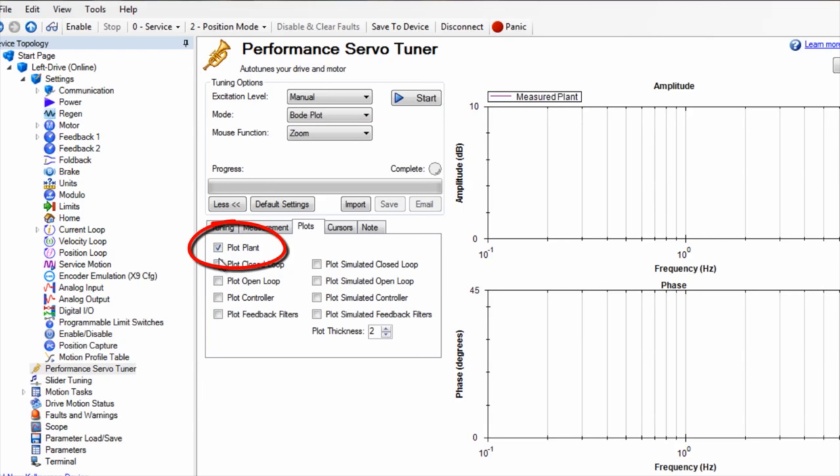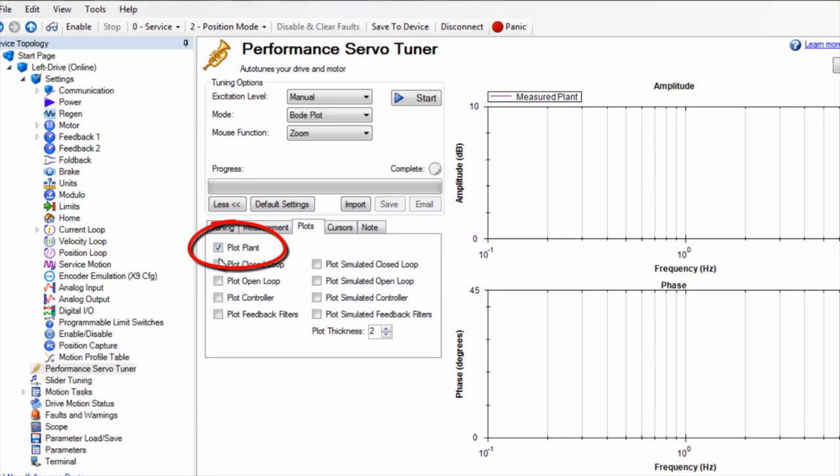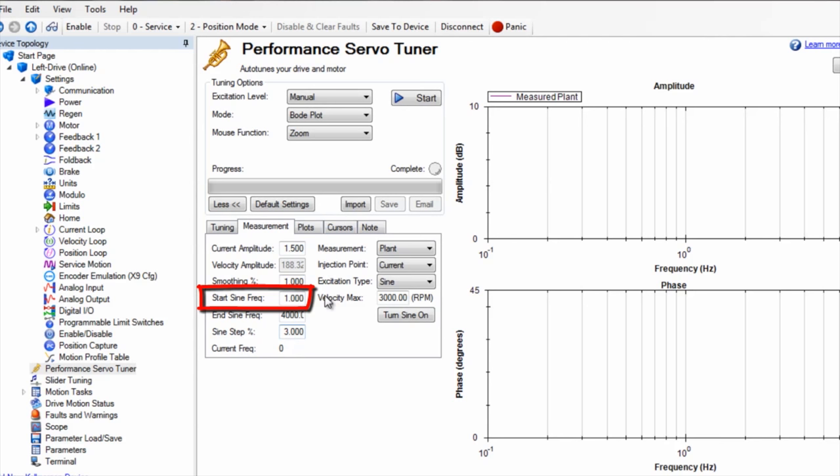The Bode plot tool will start with a 1Hz signal and increment by 3% each step. The sine excitation takes longer to perform than the PRB, or pseudo-random binary, but it provides very good information, especially in the lower frequency range.